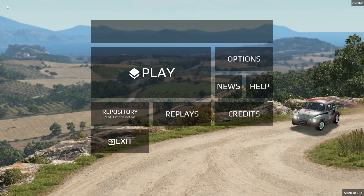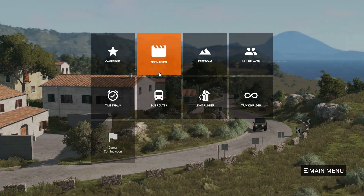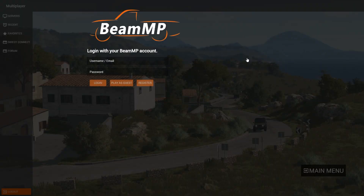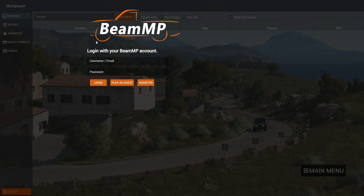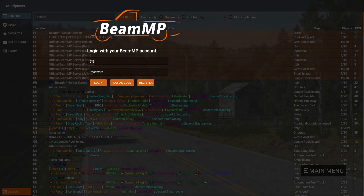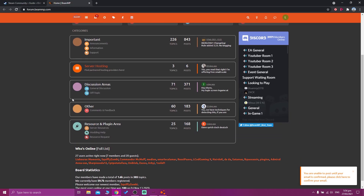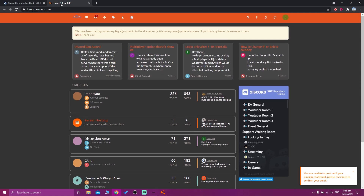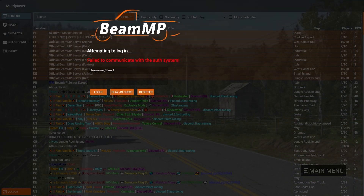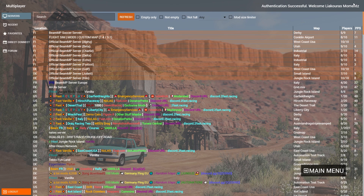Let's go back to the main menu to show you how it works. Click play, and now you can see a new option — the multiplayer box. Click on it and you'll see you can create a new BeamMP account from the forum. You can register, or you can play as a guest if you don't want to. But if you want to see your name there, just register and have your name. I already registered so I'm going to log in with my details, and you can see my name after logging in. I can log out afterwards if I want.